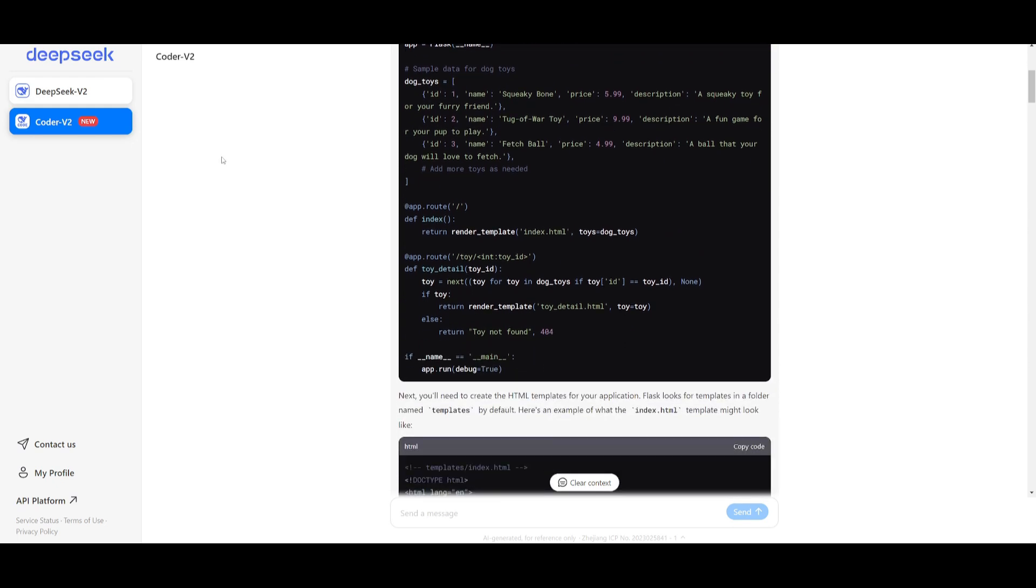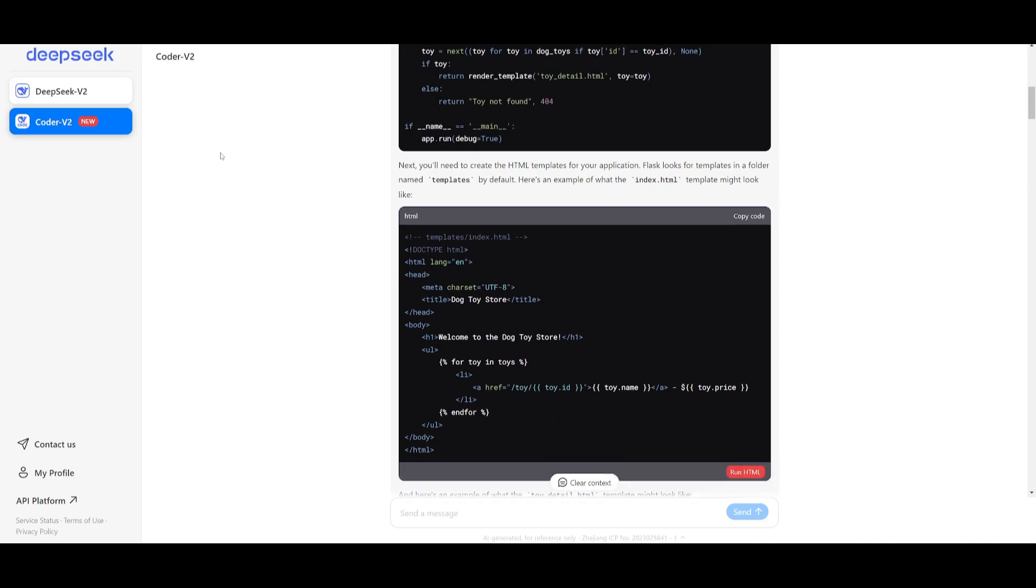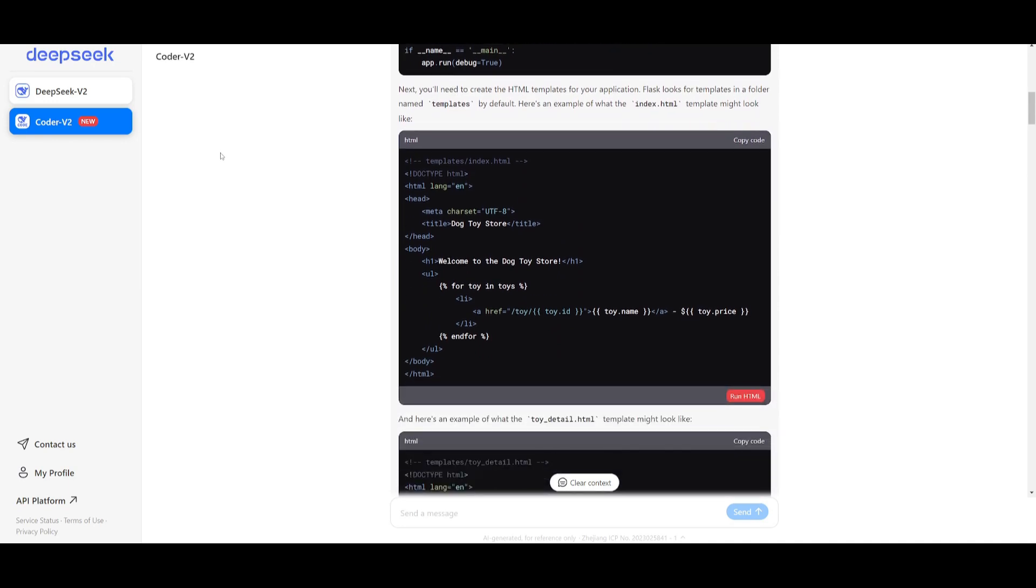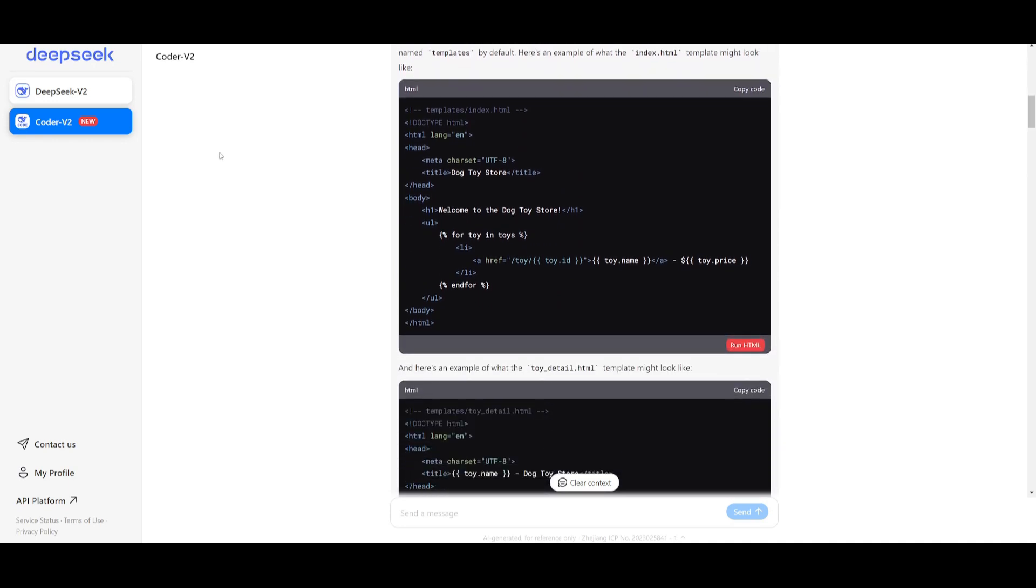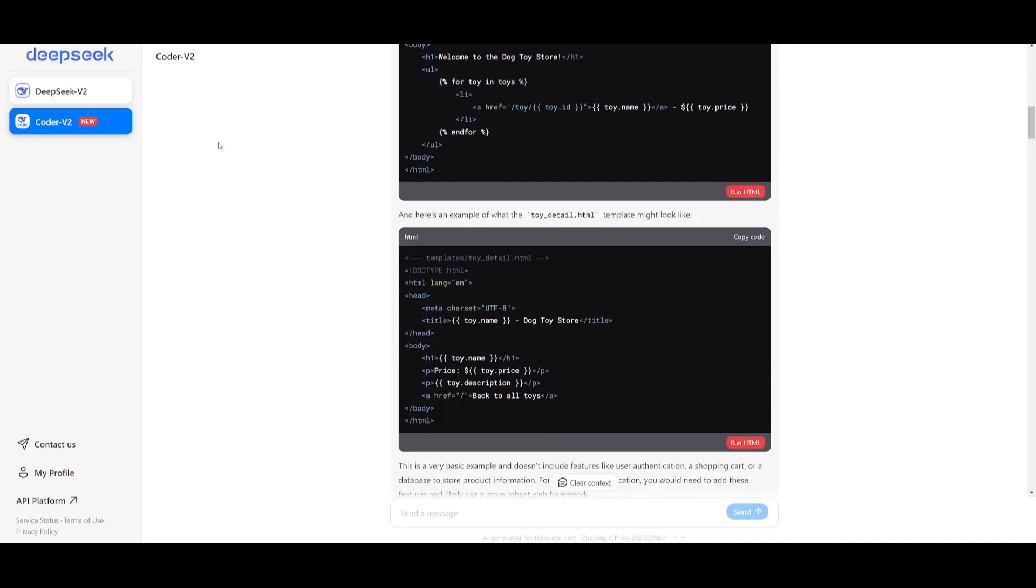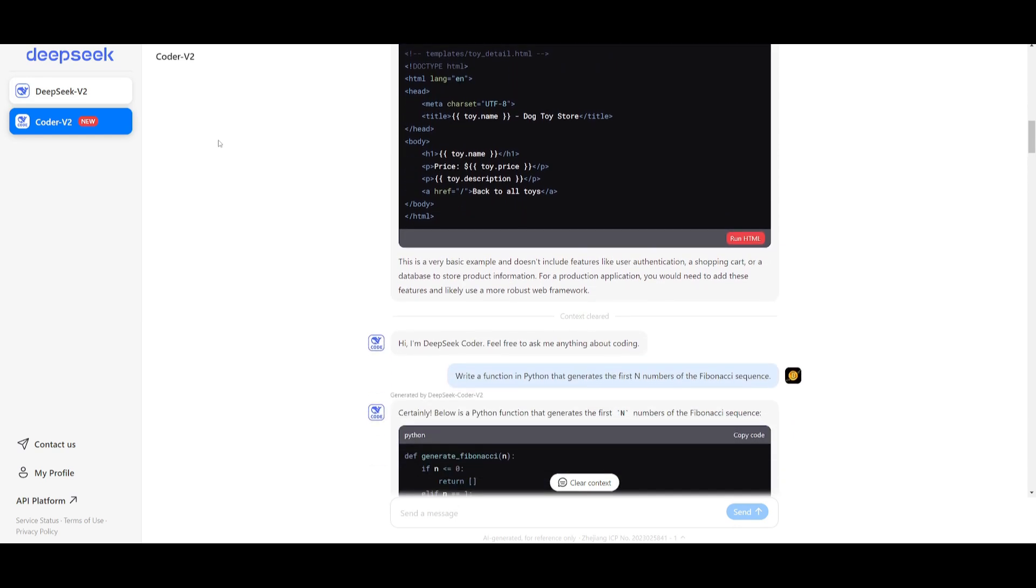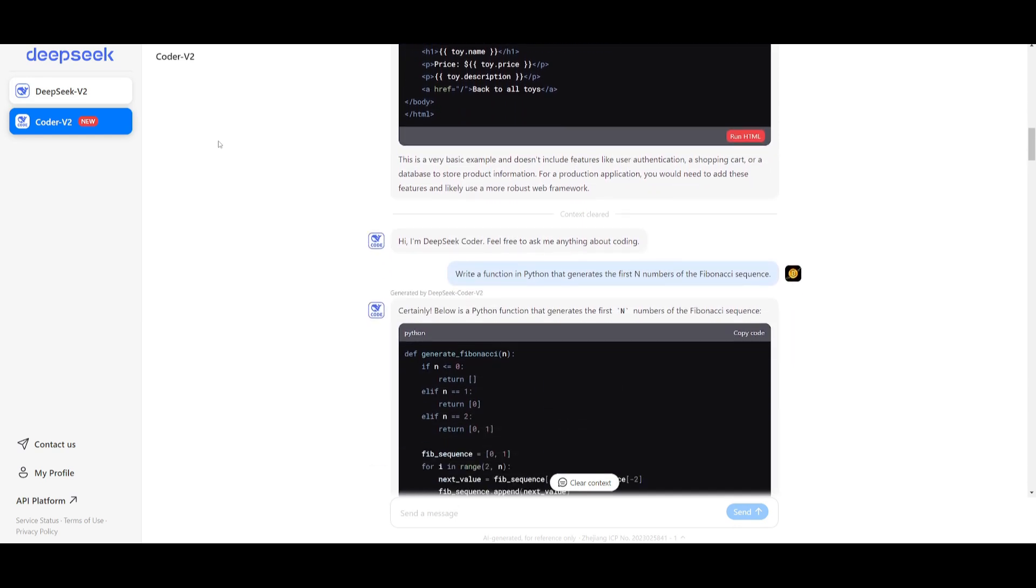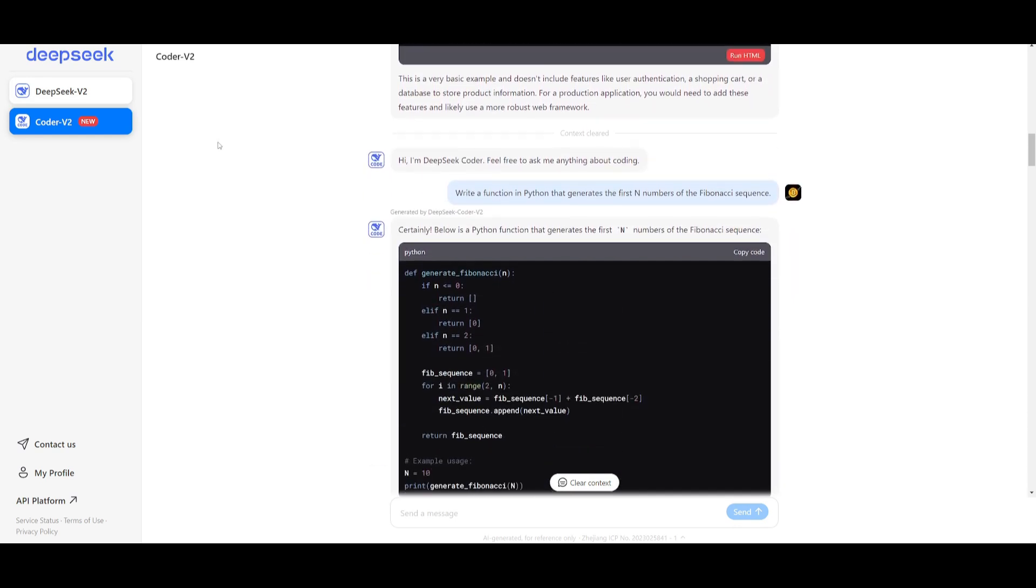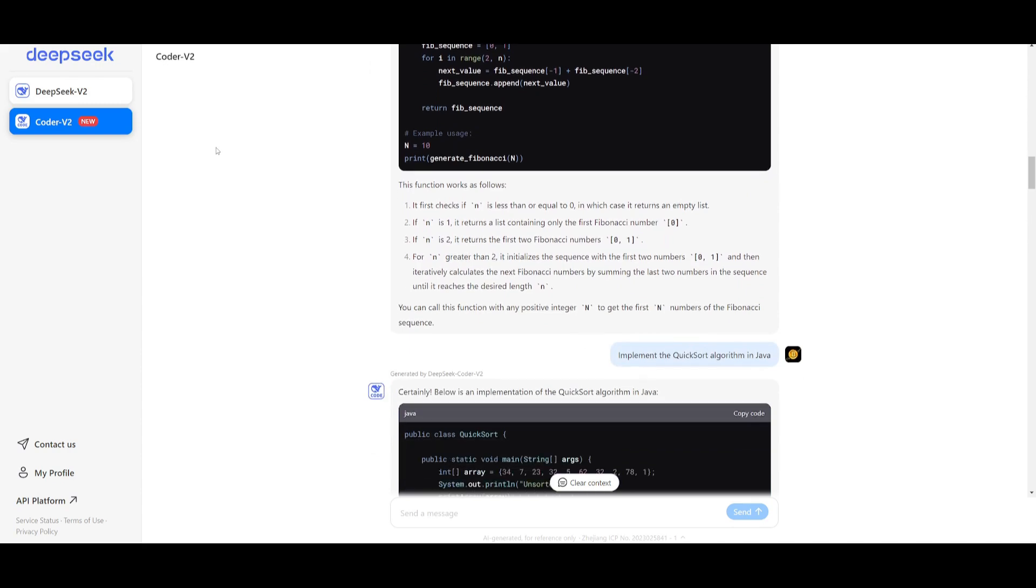It's pre-trained on an intermediate checkpoint of the DeepSeek v2 model with an additional 6 trillion tokens, enhancing its coding and mathematical reasoning capabilities while maintaining strong performance on general language tasks.